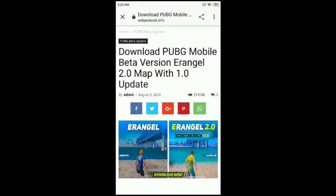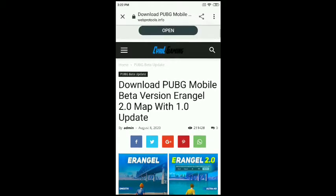First of all, open the link provided in the description. Then scroll down till you see the download button.